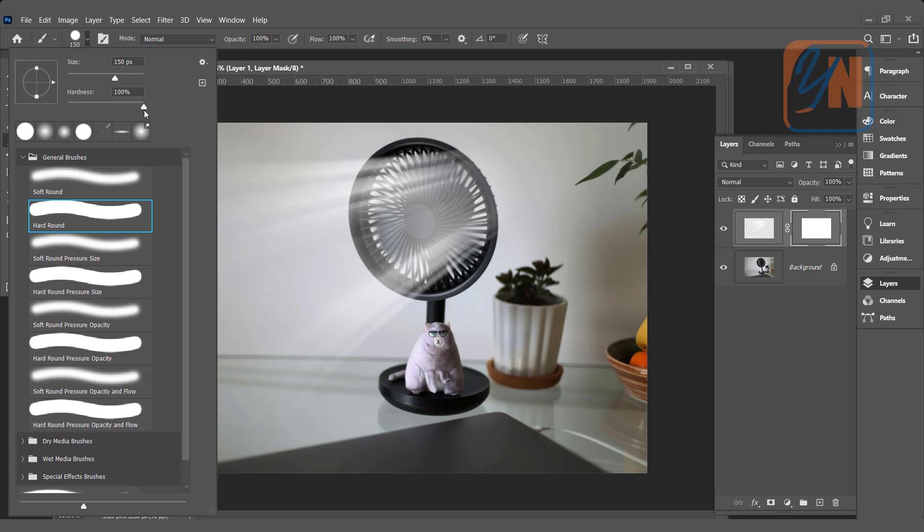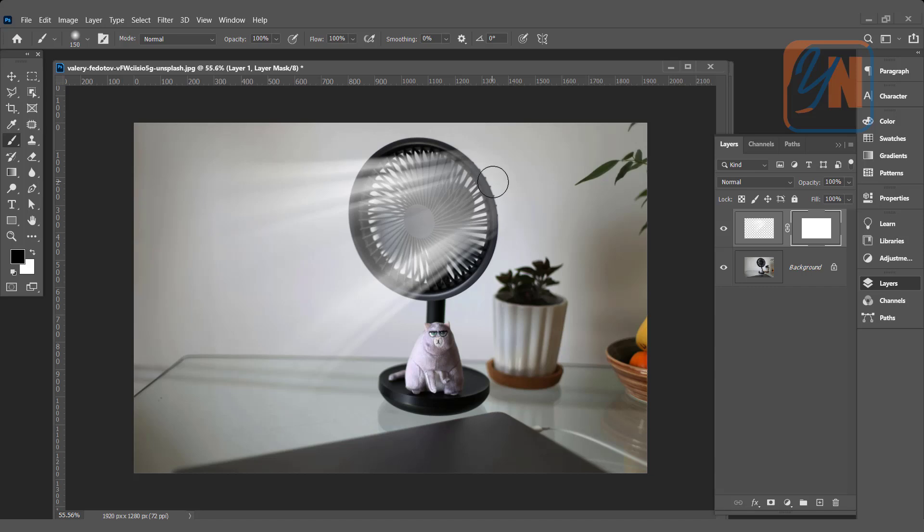And make it zero. The hardness. Increase the brush size.